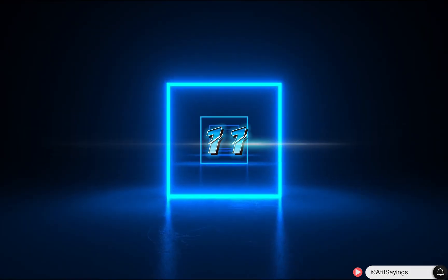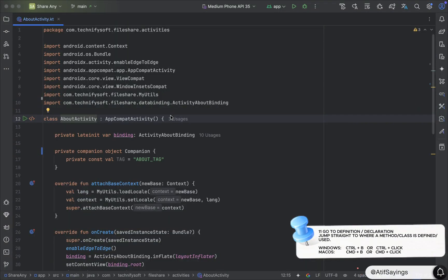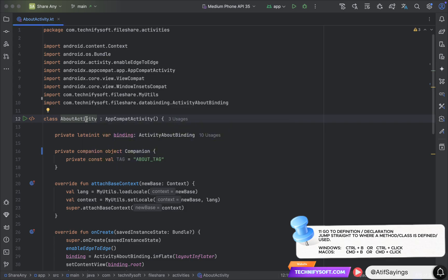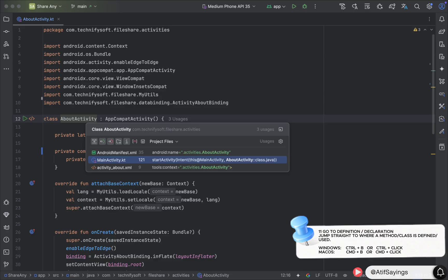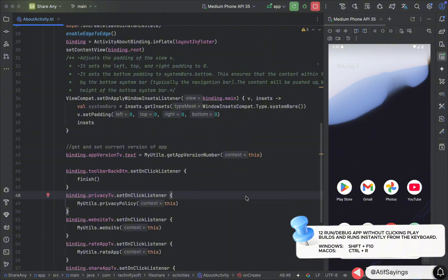The next shortcut key is also really important and can be used for a class, variable, or function. For example, if you use the shortcut key for a class name, it will show all usages of that class in the project. Press Ctrl+B or Ctrl+Click on Windows, and Command+B or Command+Click on macOS. You can use this shortcut key to jump to the definition or declaration of a class, variable, or function.